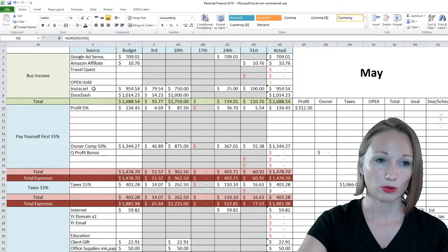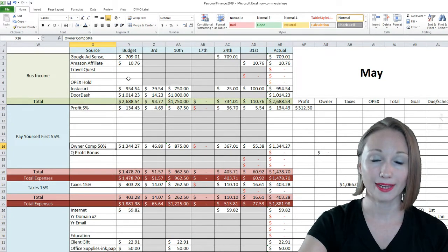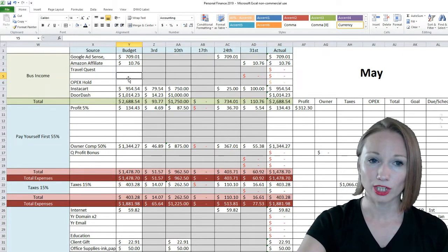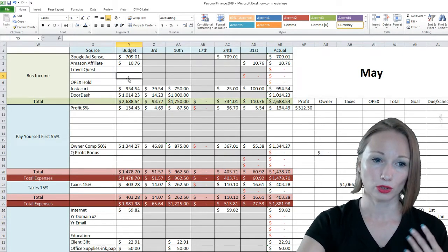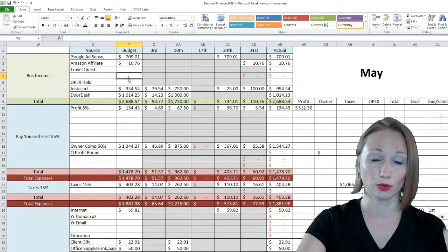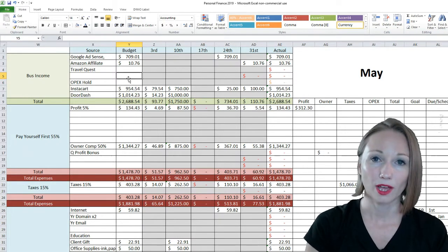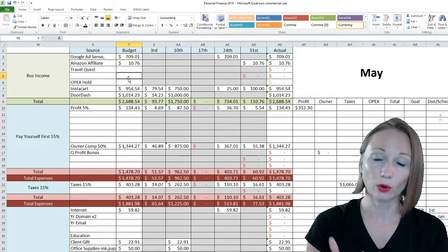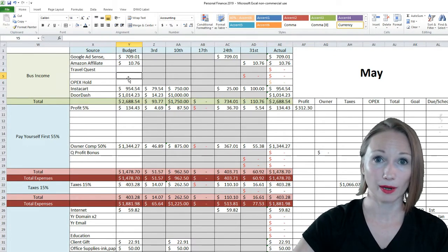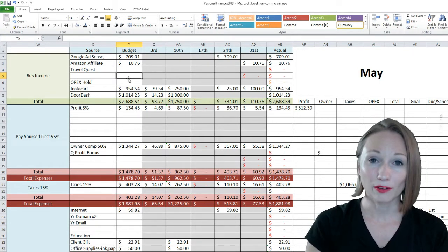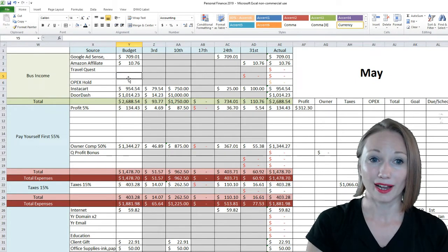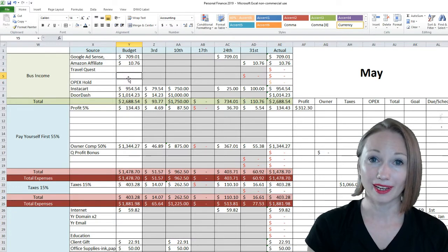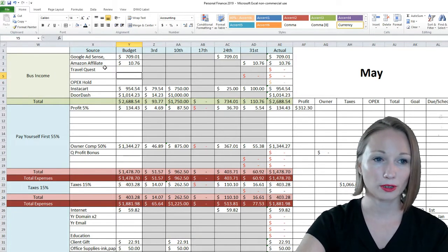These percents I do in different categories based on the book Profit First. It has definitely been a game-changer because it's allowed me to pay myself, reinvest, and make sure I have money put aside for taxes. In the past when I owned a dance studio everything went back into the business, and then when tax time came I was scraping for money. Now I'm dividing it up the proper way and this has been really good.